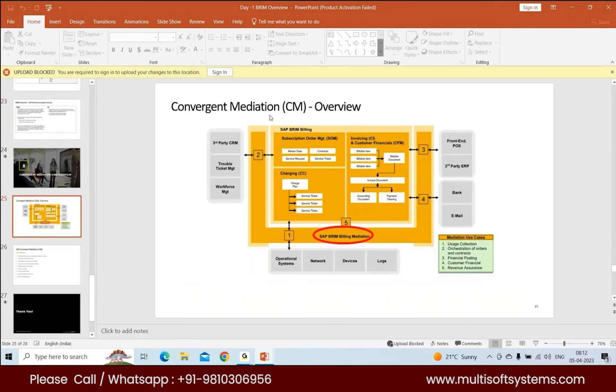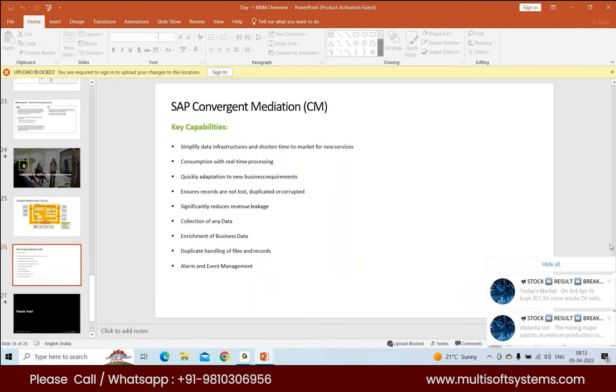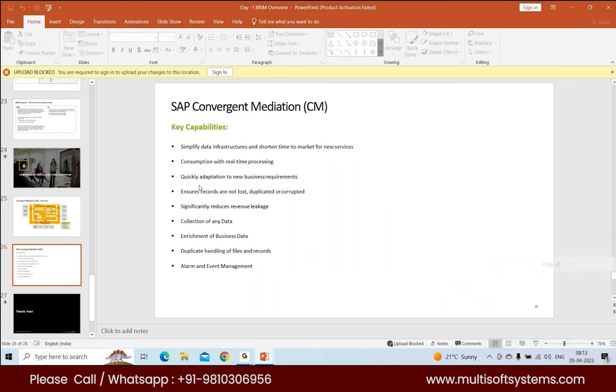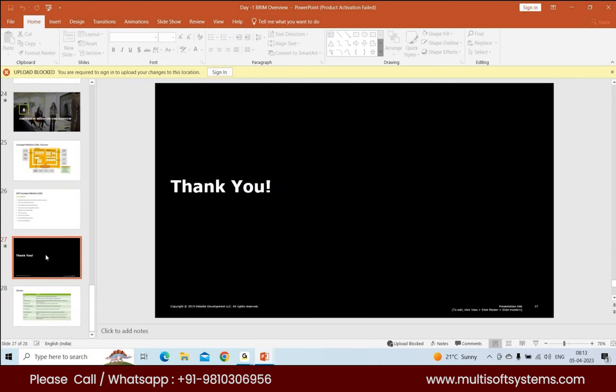CM, since it's a third-party tool, I won't go into technical details. But mediation comes into play with network events, devices, and logs that integrate with CM. Mediation capabilities include data infrastructure to shorten time to market, enrichment which we discussed earlier, quick adaptation to new business requirements, record management ensuring records aren't lost, duplicated, or corrupted to reduce revenue leakage, and alarm and event management which sends alerts to customers based on threshold values.